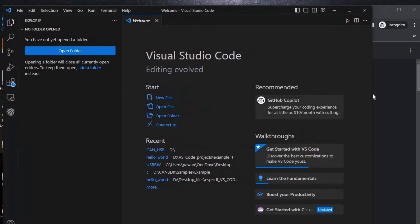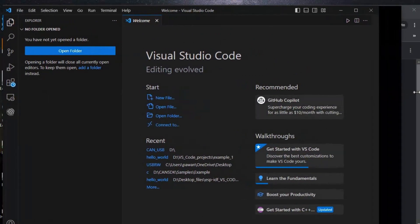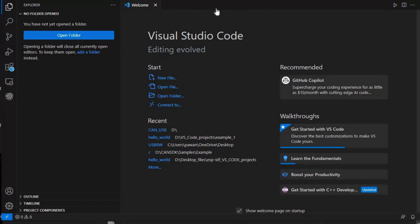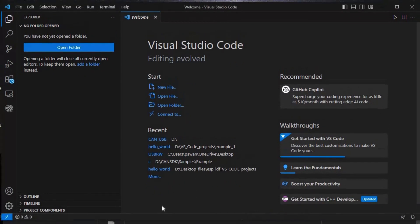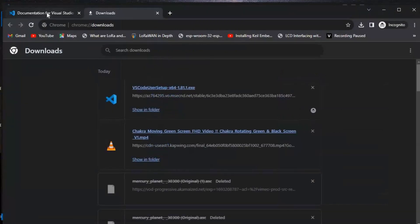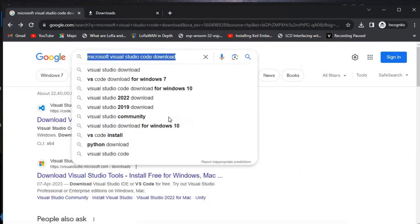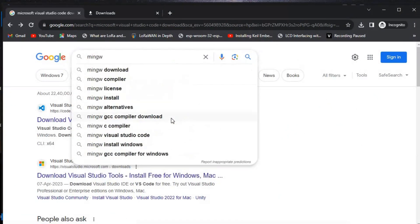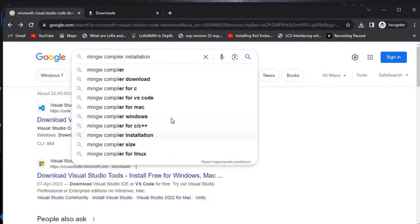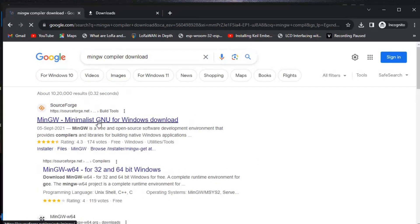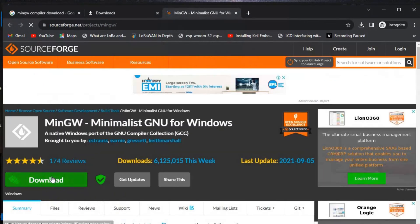Visual Studio Code is now open. Next we need to install the MinGW compiler. We'll go to Google again and search for 'MinGW compiler download'. The first link is SourceForge, and we'll download it from there.